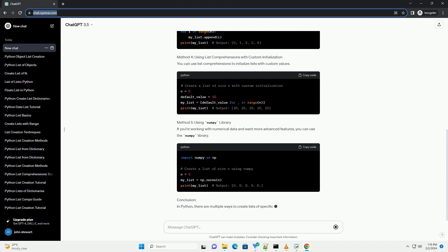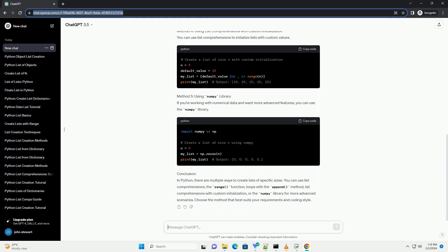Method 2: Using the Range Function. The Range Function generates a sequence of numbers and is often used in conjunction with list comprehensions.